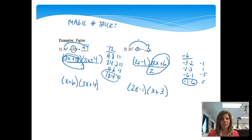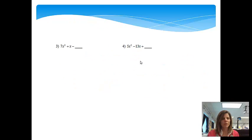Please remember that if I were to multiply this back out, I will get what I started with. That's one nice way to check it.